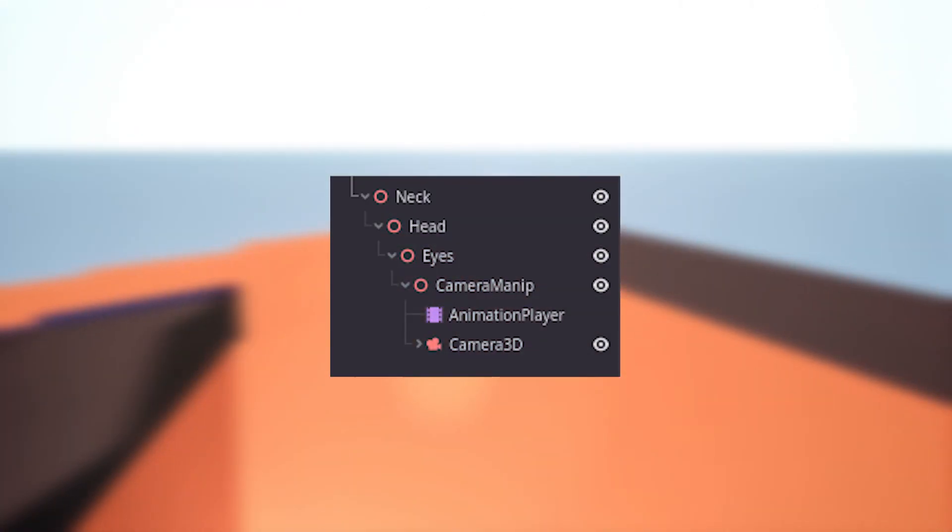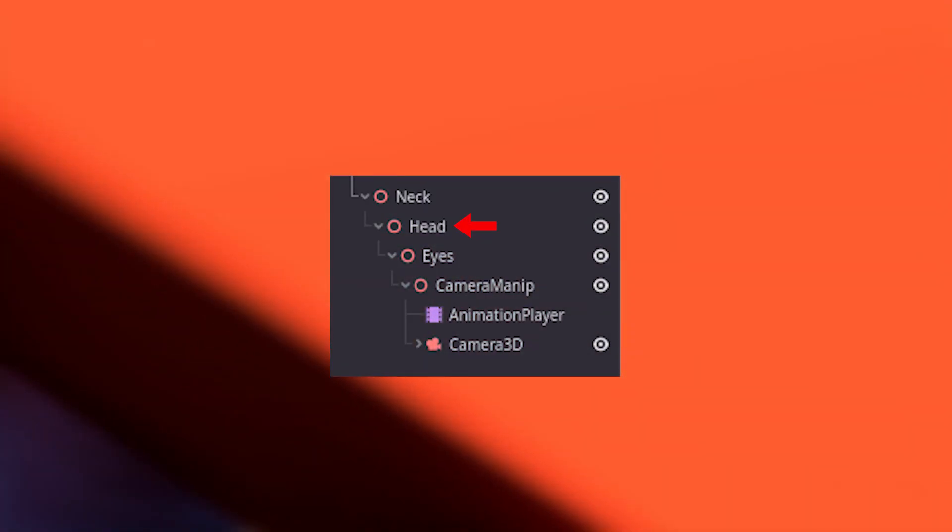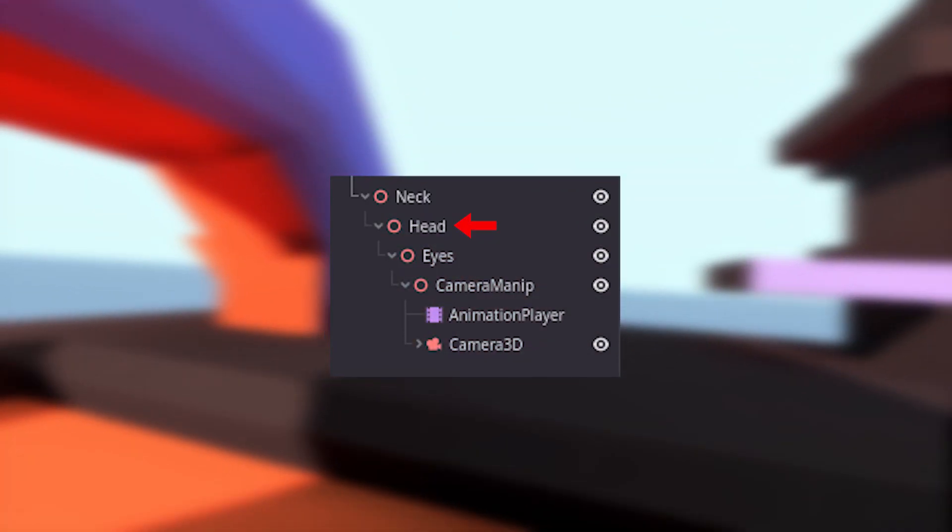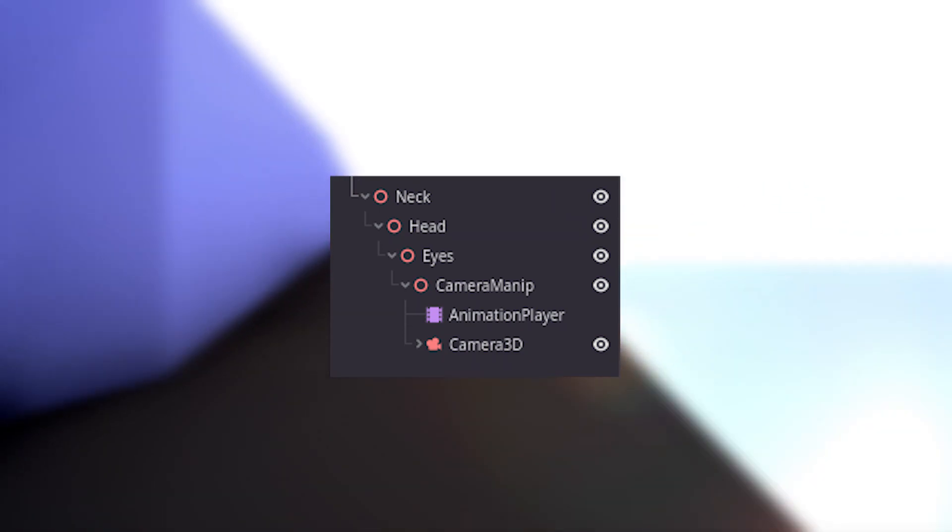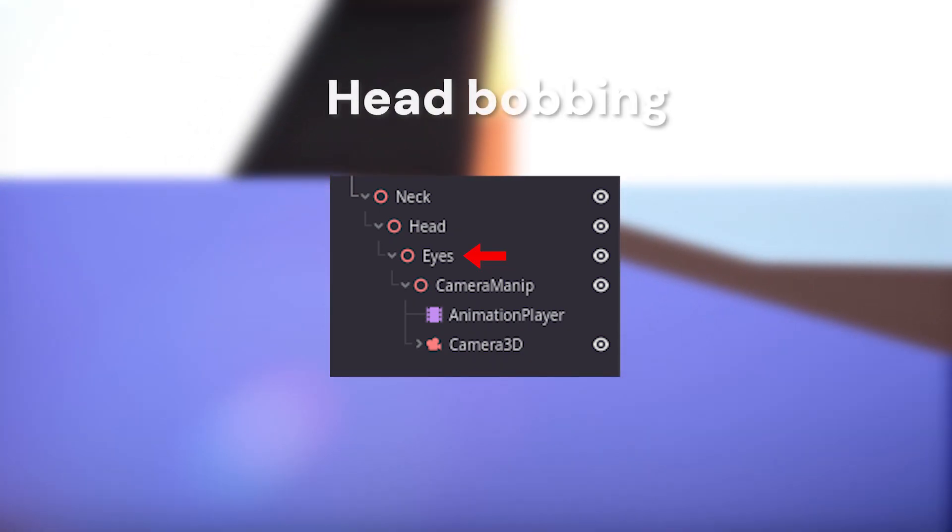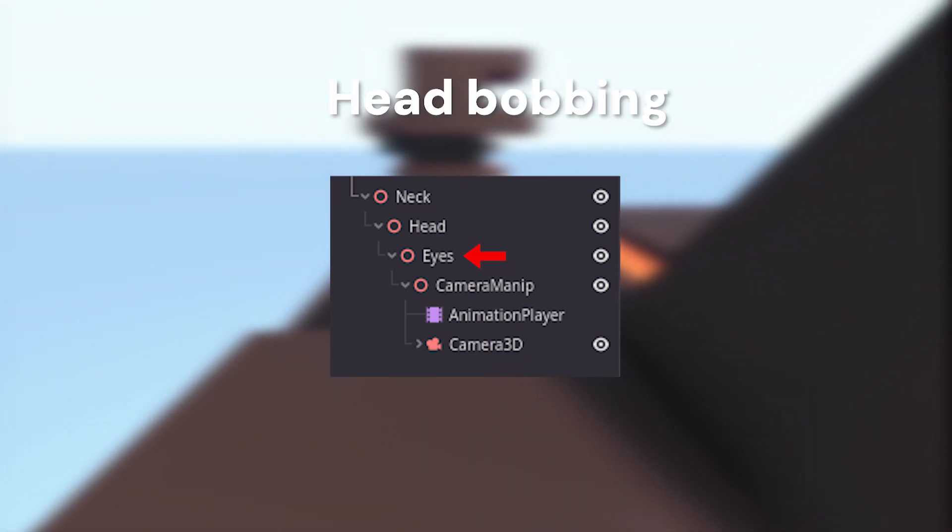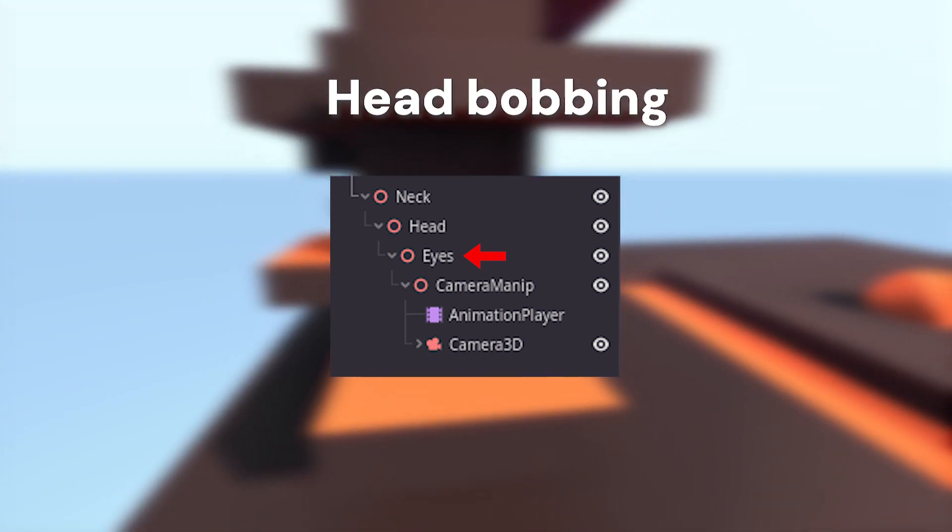The next node is the head, which is used for a basic camera function we all know. The one after that are the eyes, which is used for head bobbing. Don't ask about the naming schemes, I didn't come up with them.